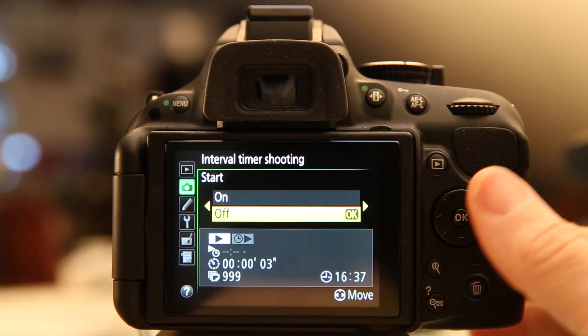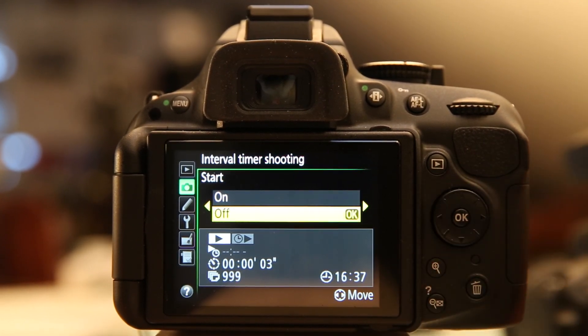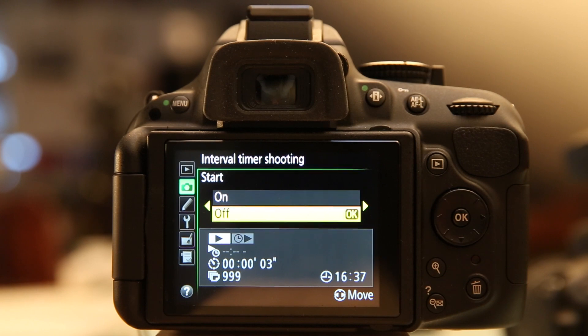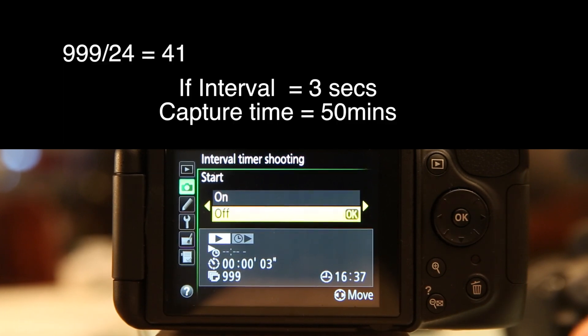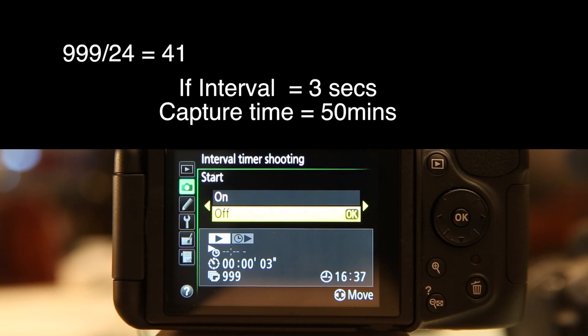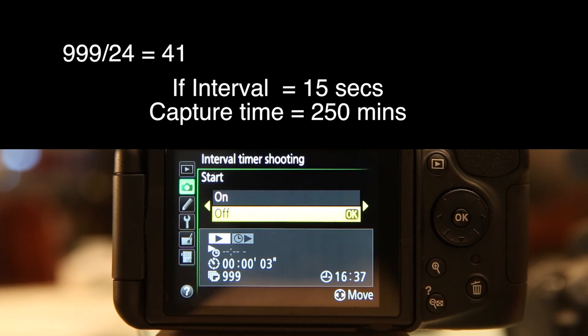999 frames played back at a frame rate of 24 frames per second is really only going to give you about 40 seconds of movie. That's not a terrible thing, but it can certainly be limiting for longer events.